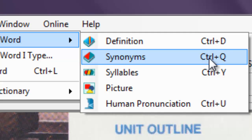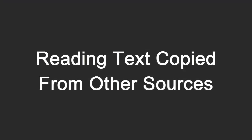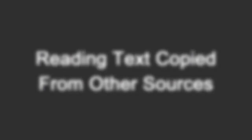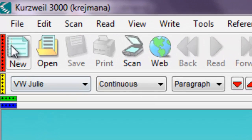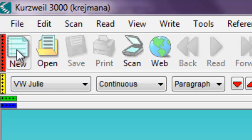That is the basics of reading in Kurzweil 3000. You can copy text into a blank Kurzweil 3000 document and have Kurzweil 3000 read that as well. To do so, click the New button in the main toolbar.